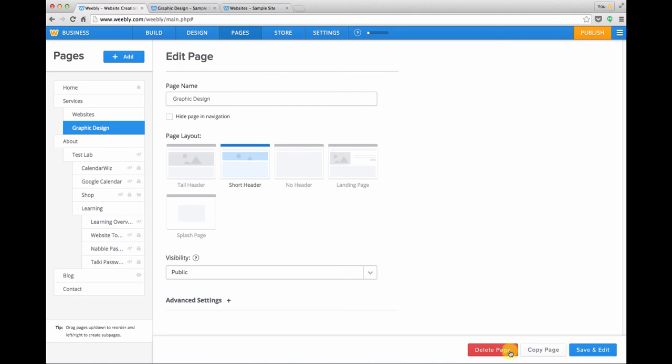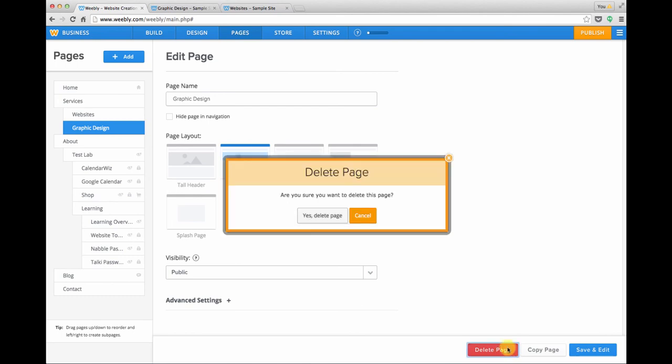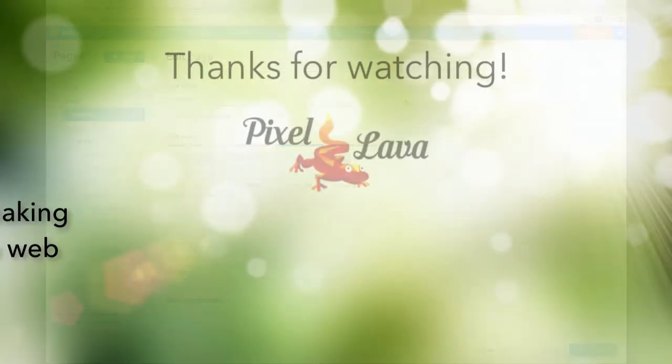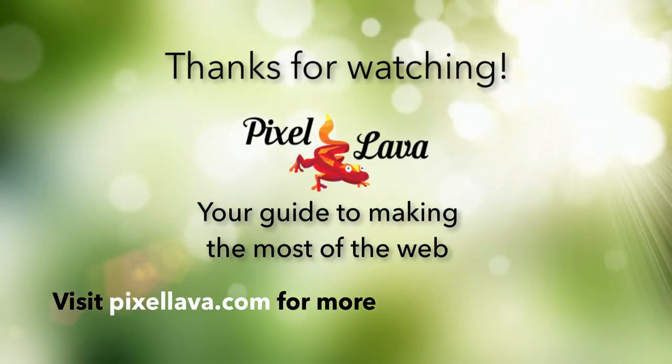You would just make sure that you have the right page selected, and then in the lower right corner you can click delete page. The system will ask you if you're sure and you can say yes. So that's a quick look at working with pages in Weebly.